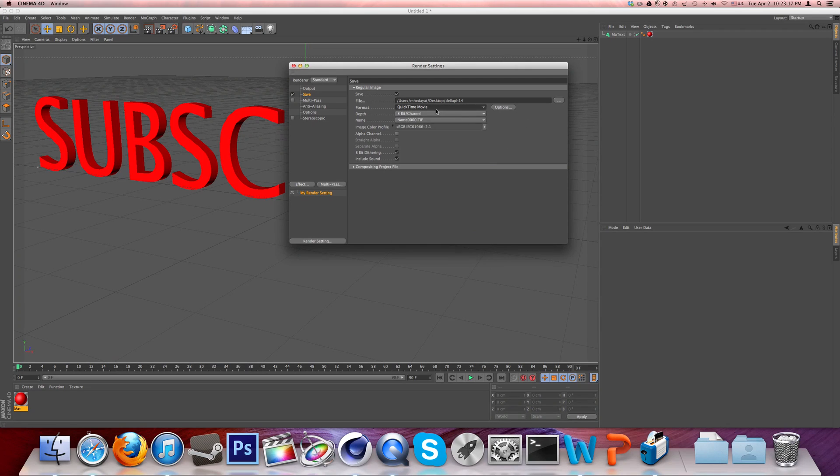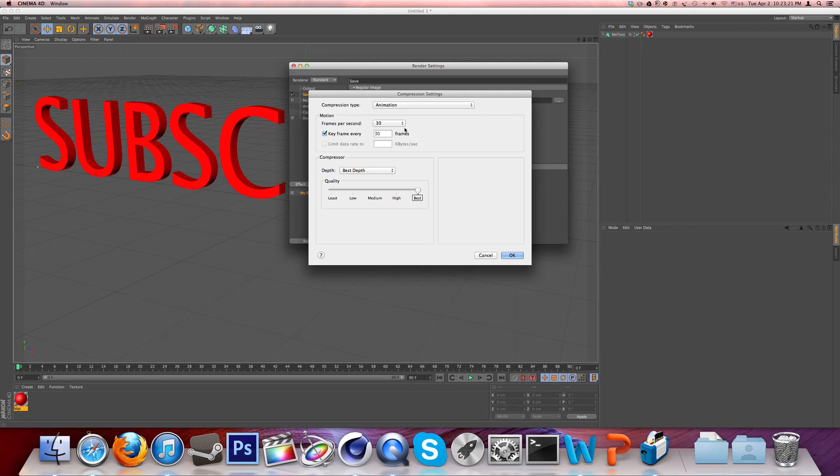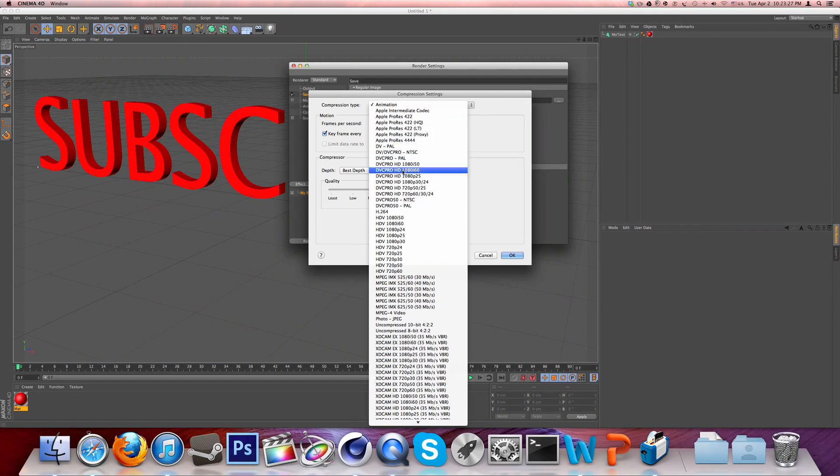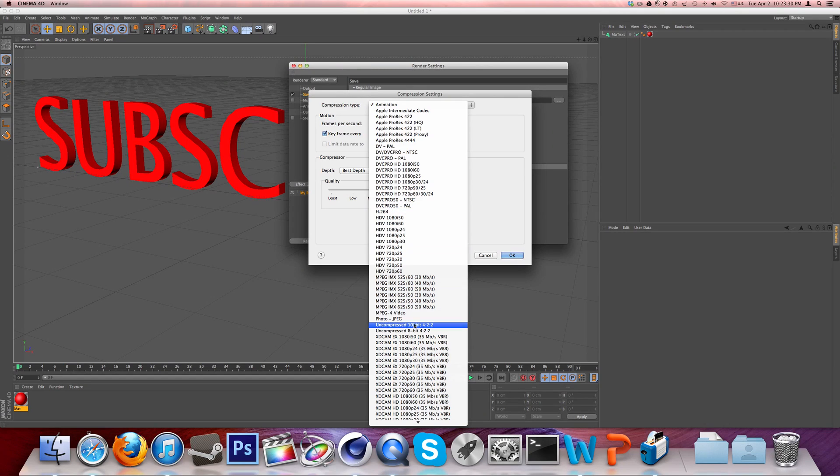But if you're on QuickTime movie and this solution doesn't work, go to options and make sure your compression type is Animation. If Animation doesn't work, try H.264. If that doesn't work, try MPEG-4 video. If that doesn't work,